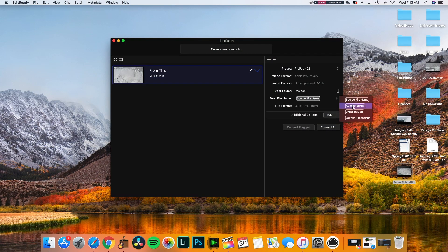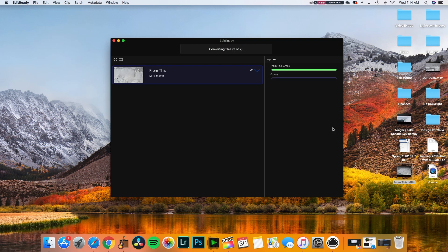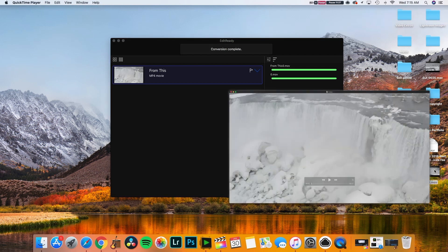If you leave it on source file name it's going to replace your original files, so depending on whether or not you want that, go over here and select Auto Increment — this adds a number to your file name so it's not actually replacing your original file. After that, just click Convert All. Let's open up the file and see how that plays back.